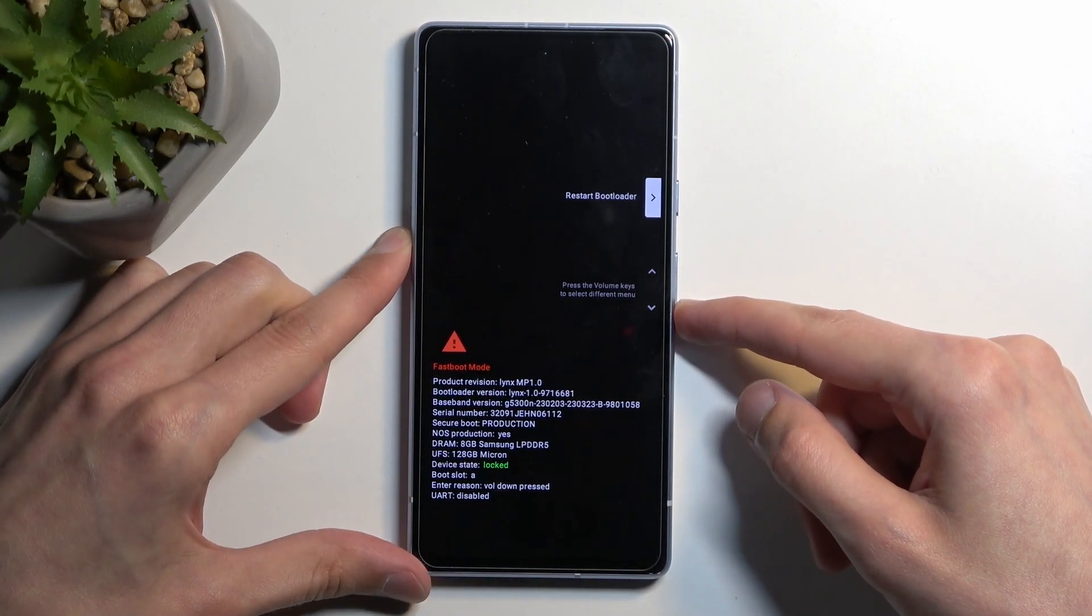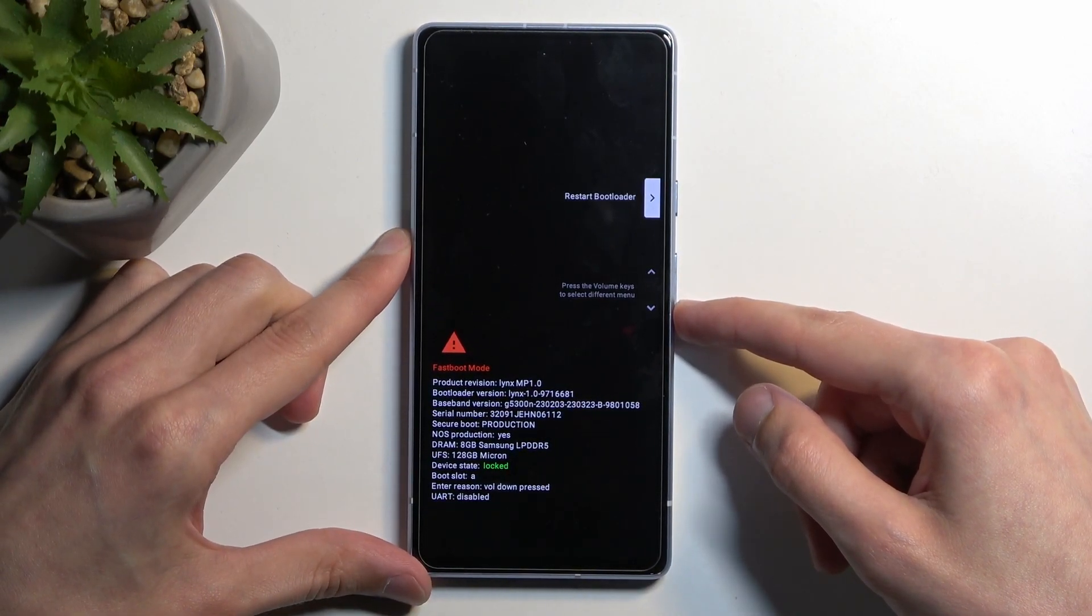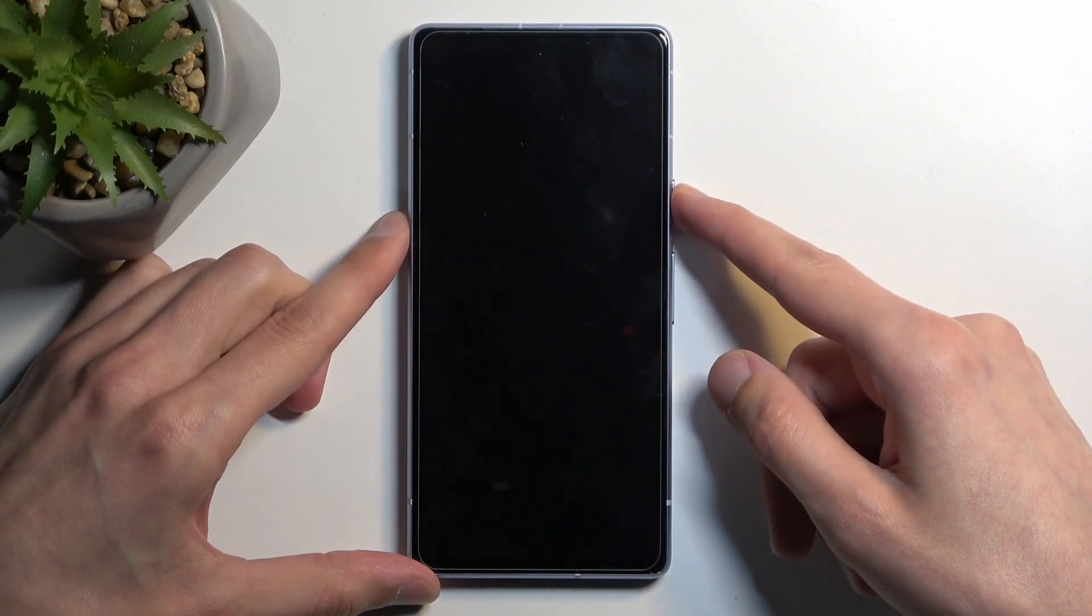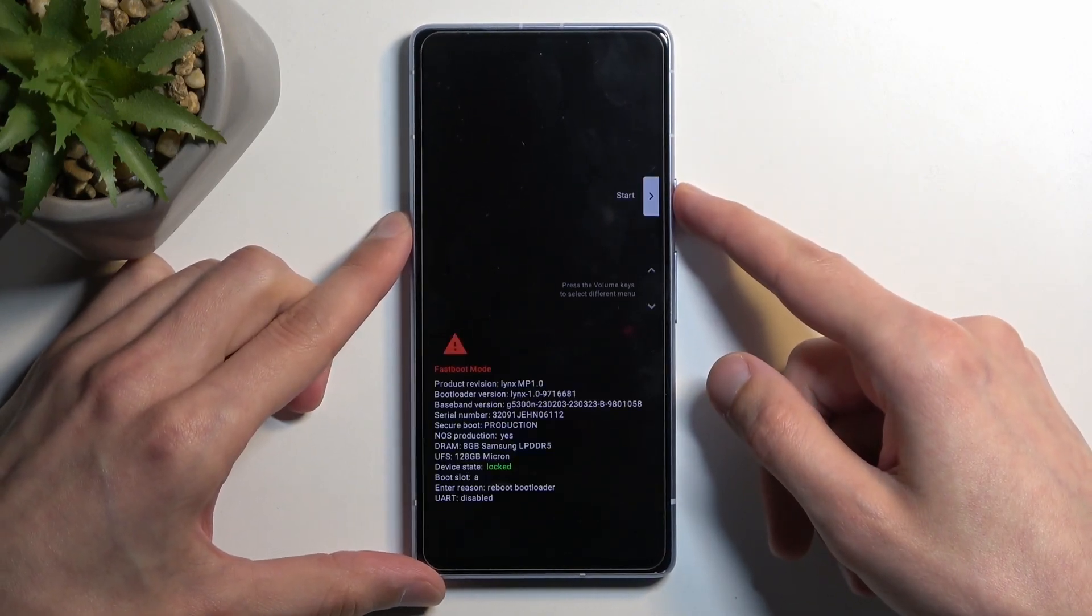Yep, there isn't one... no wait, there it is - restart bootloader. I literally had it selected.